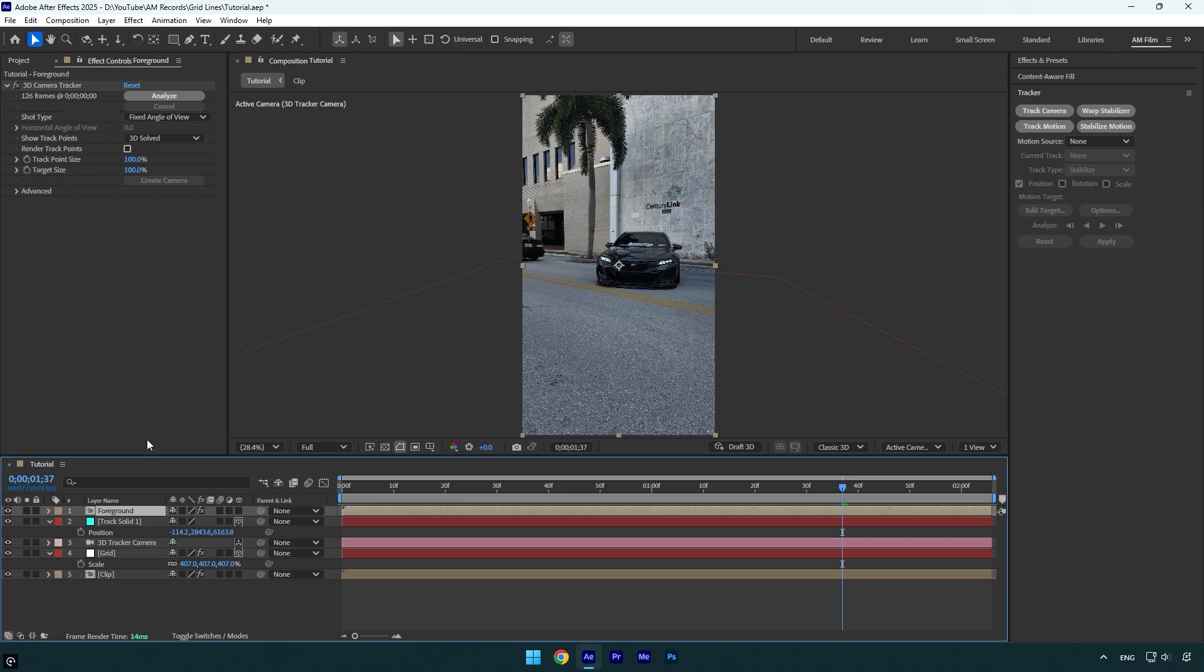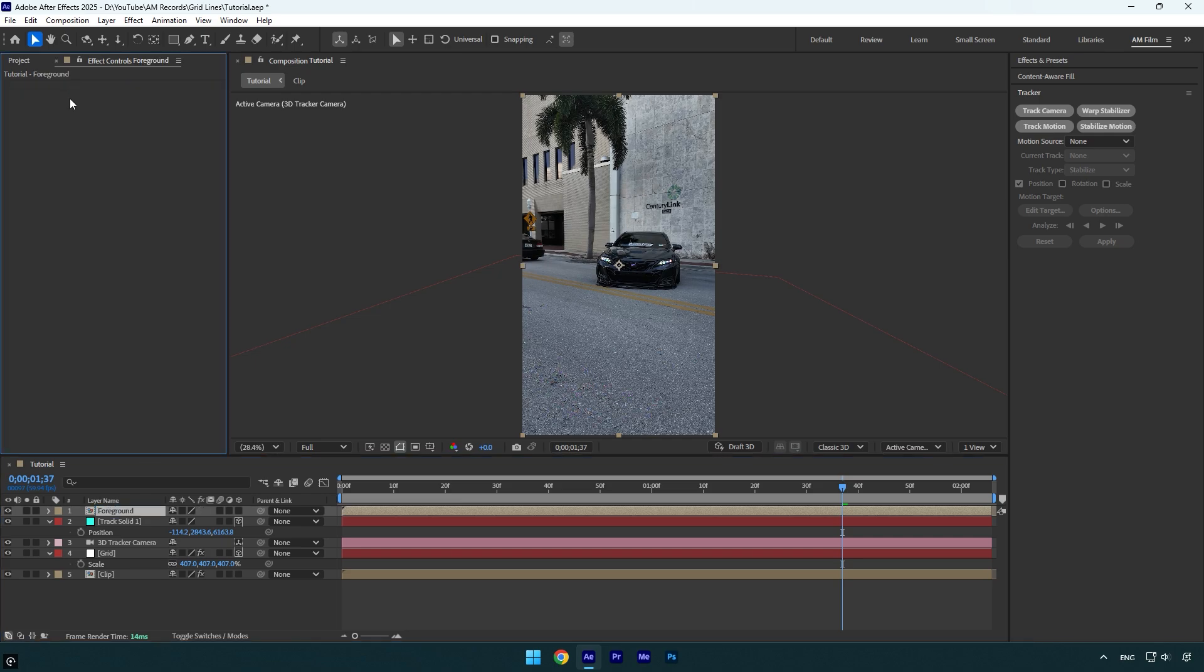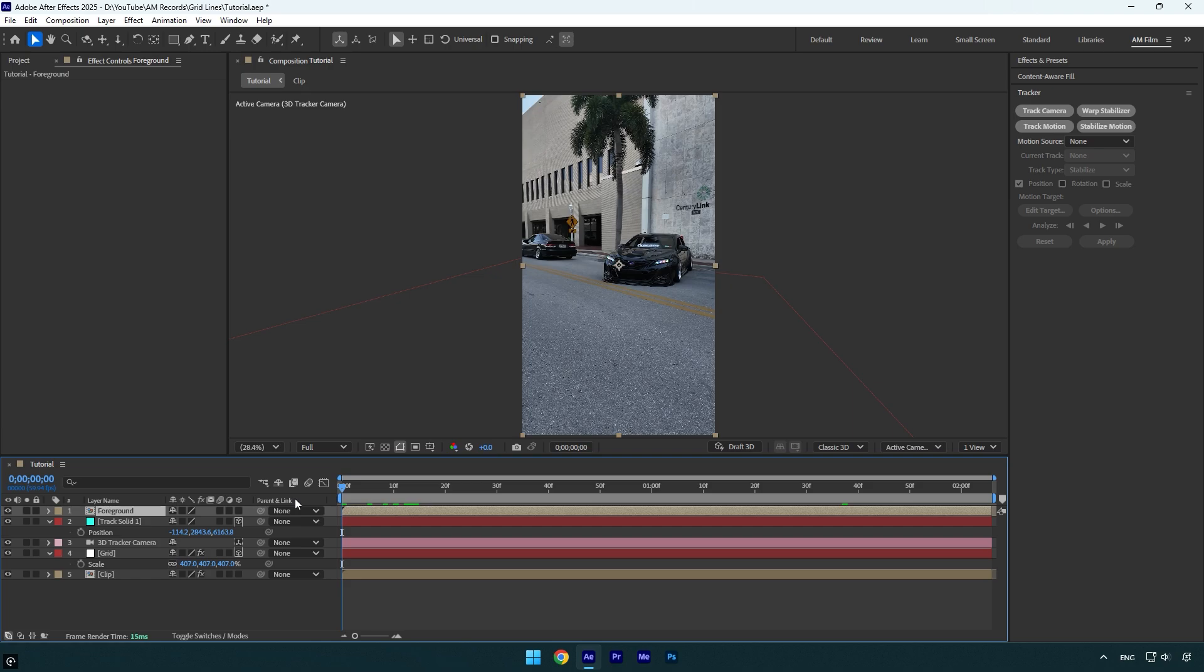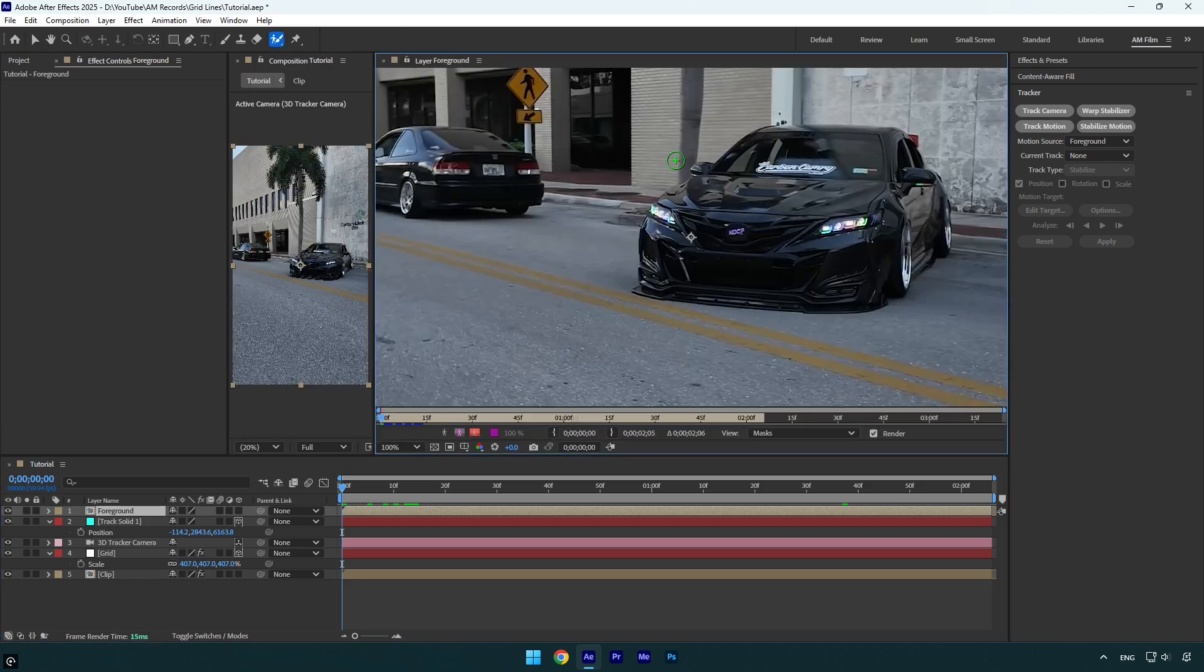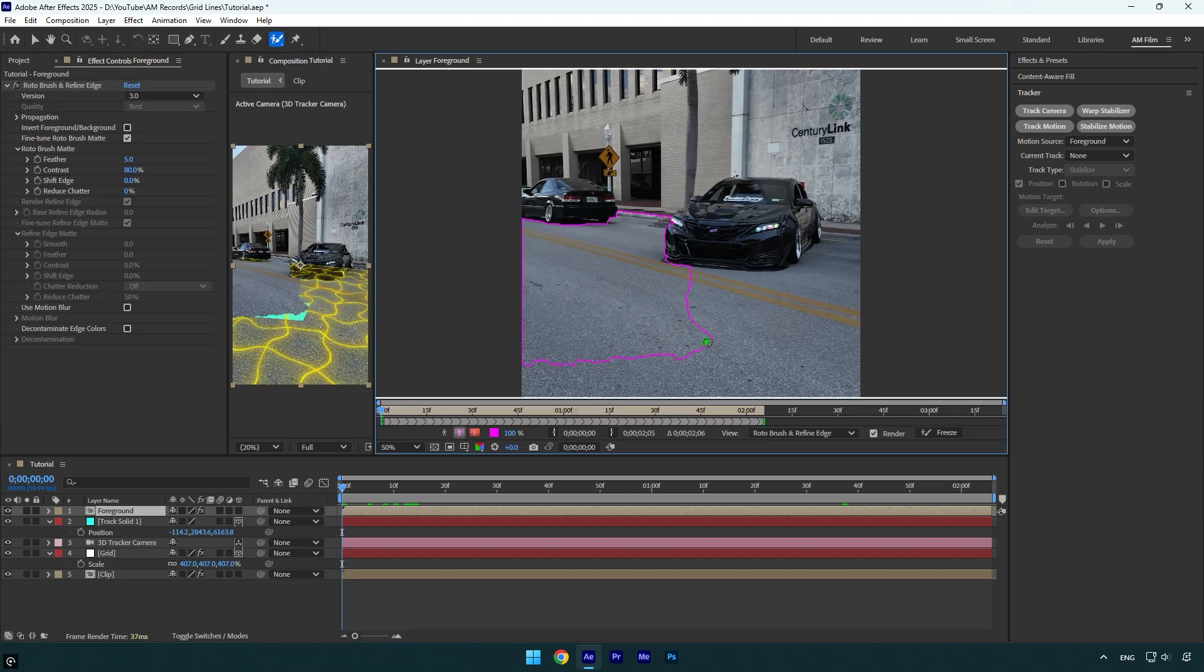Now make sure to scroll to the very beginning of your clips, and then select the Roto Brush tool and double-click on the Foreground layer. Let's rotoscope the ground here.